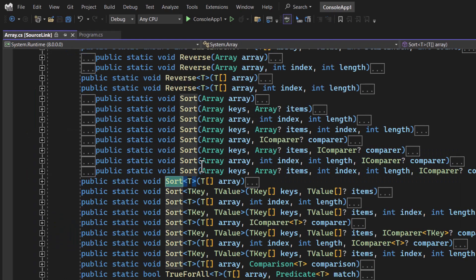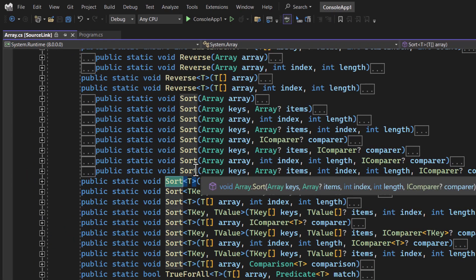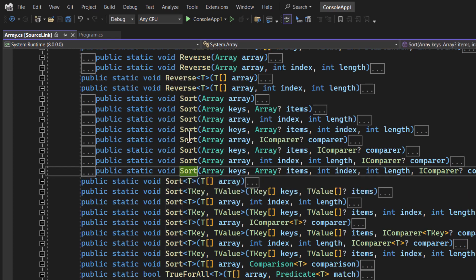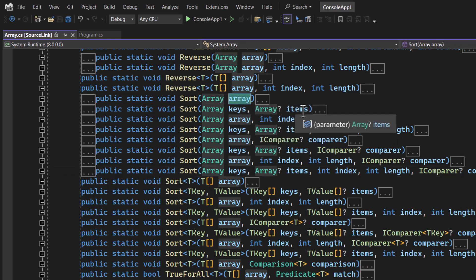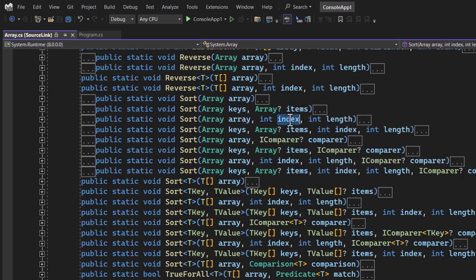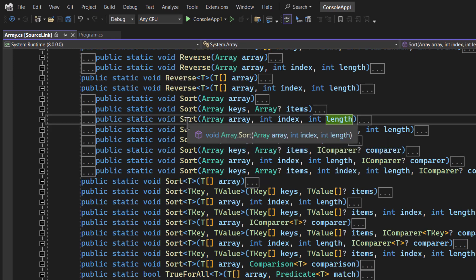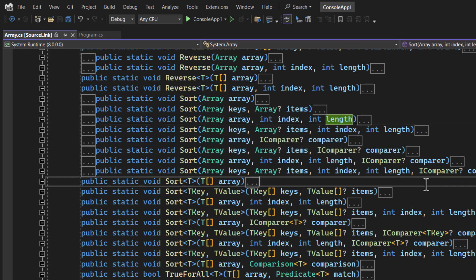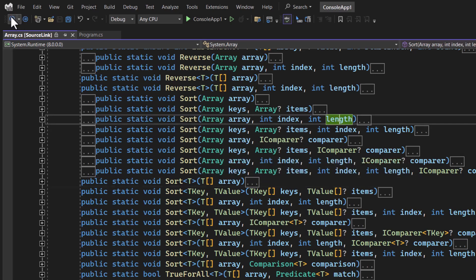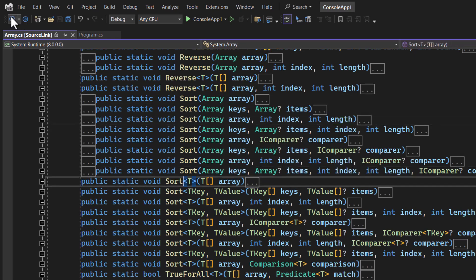If you right-click on the sort method and choose 'Go to Definition', you'll notice many overloaded versions. In the first you pass just the array; in the second you can pass items; in the next you can pass an index — so if you want to start sorting from a specific index up to a particular length, you can use that overload. I suggest exploring all overloads and trying to implement them — that is how you learn programming.